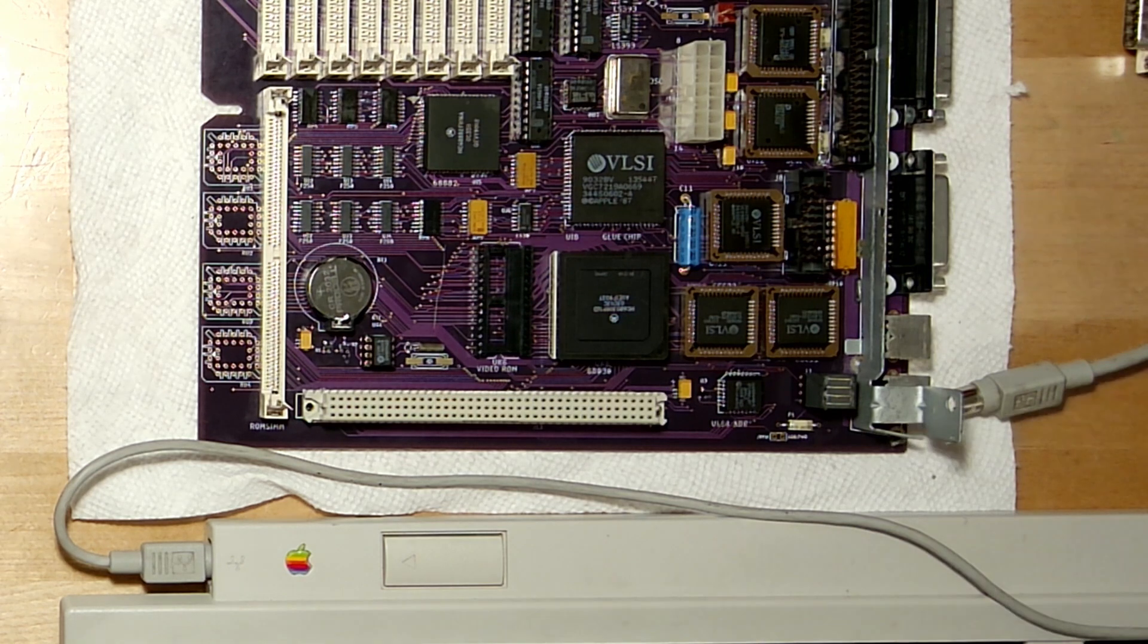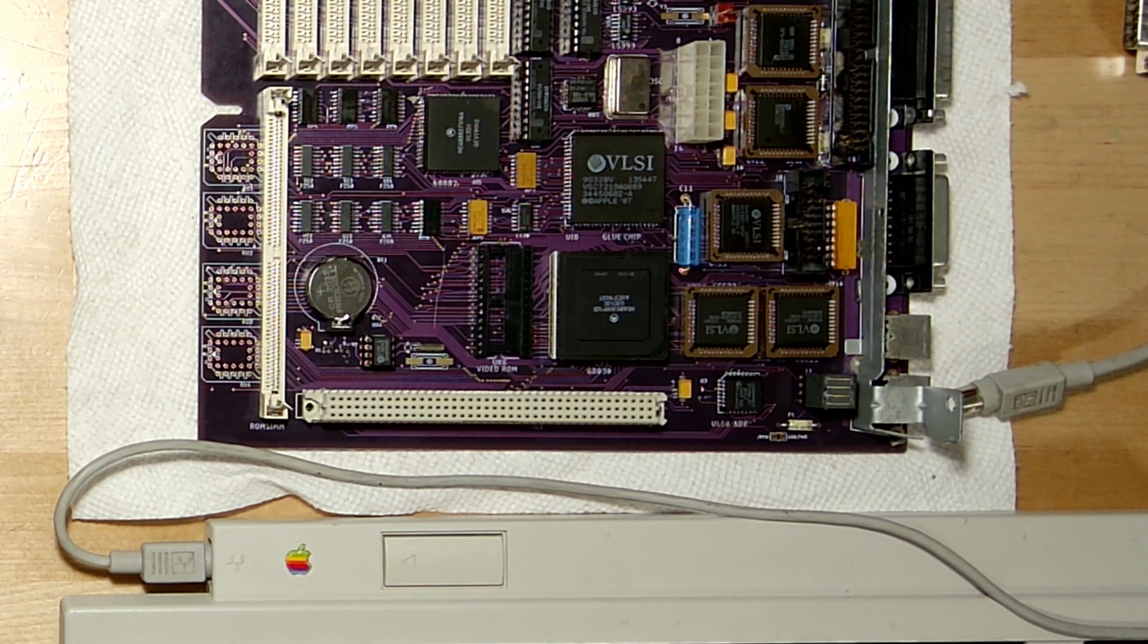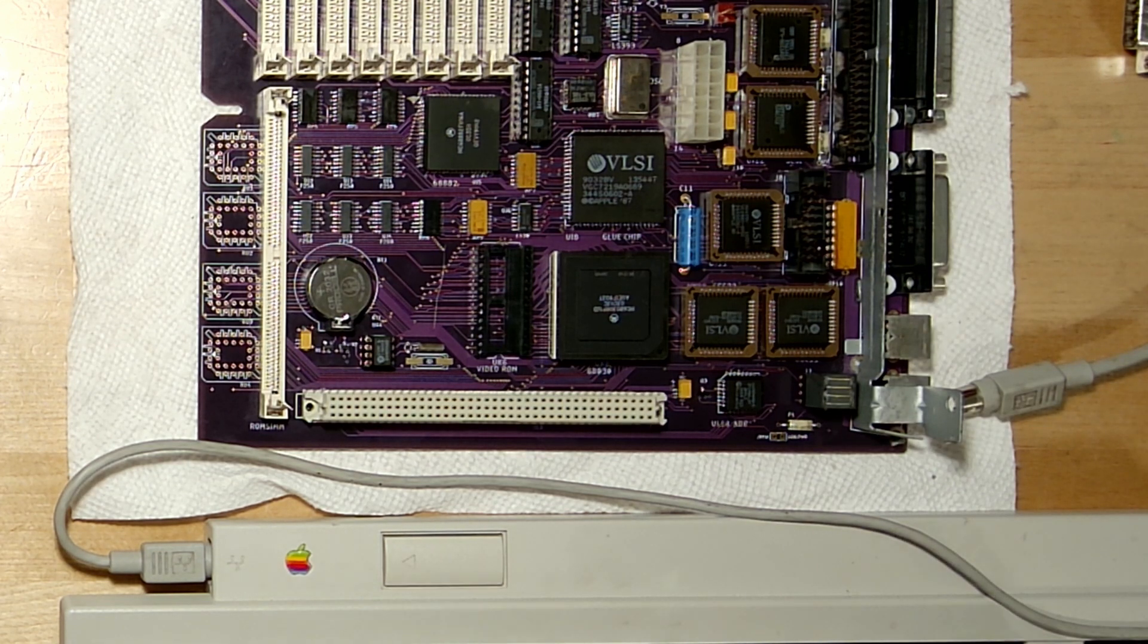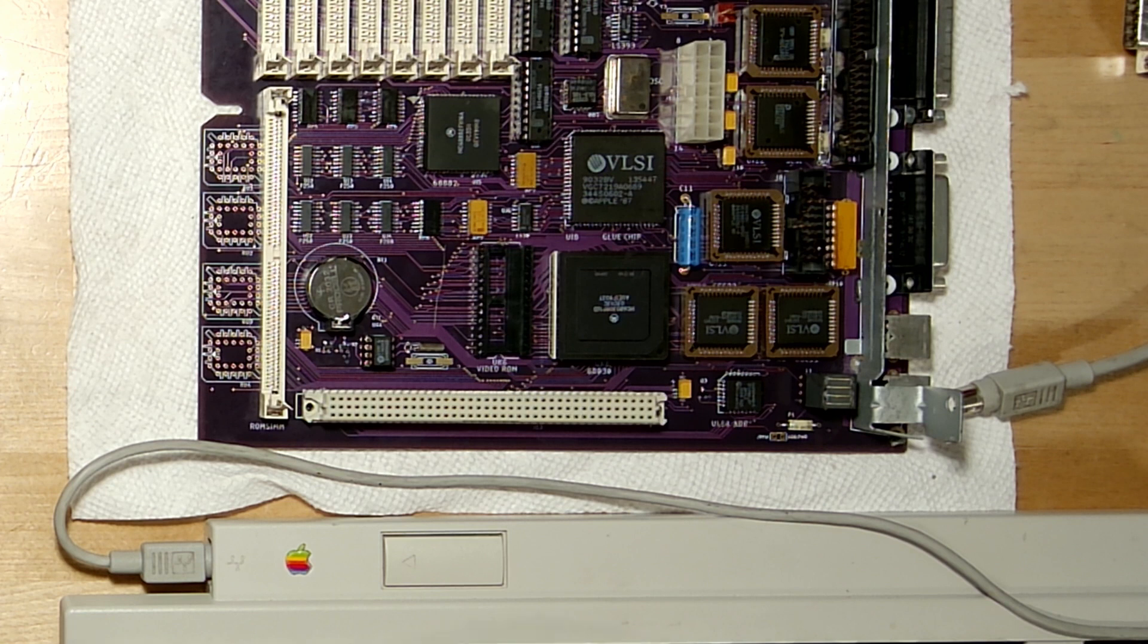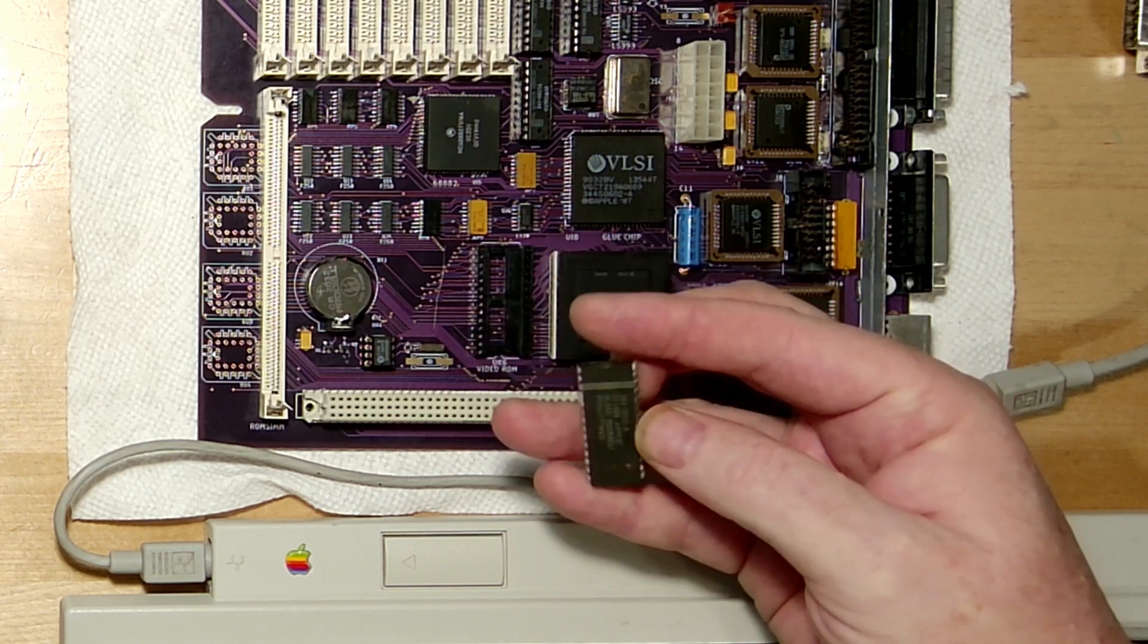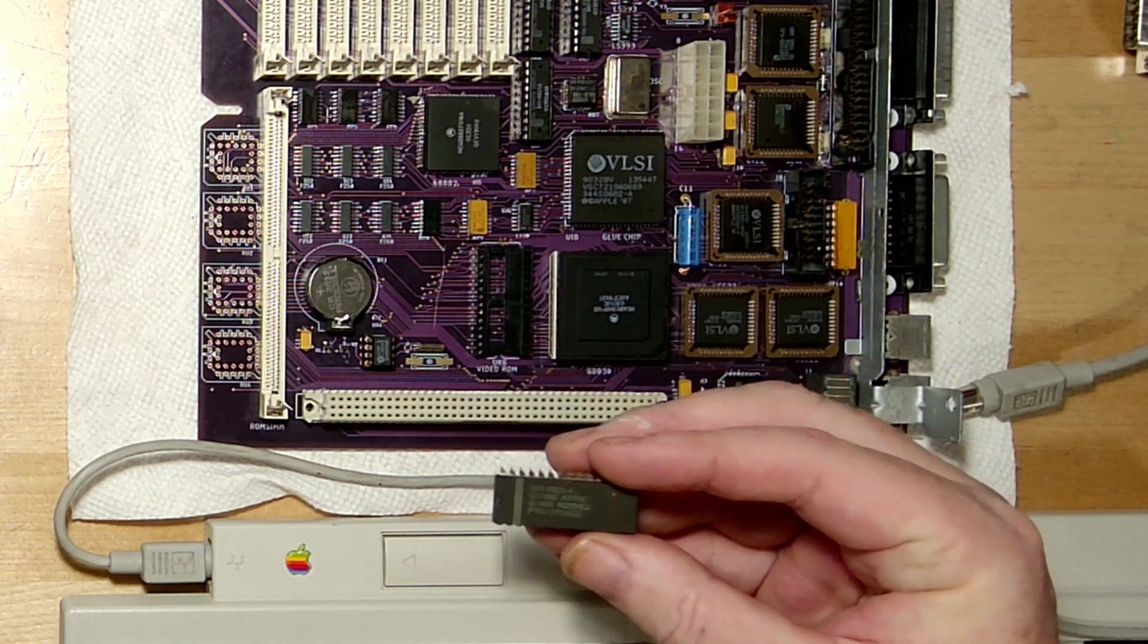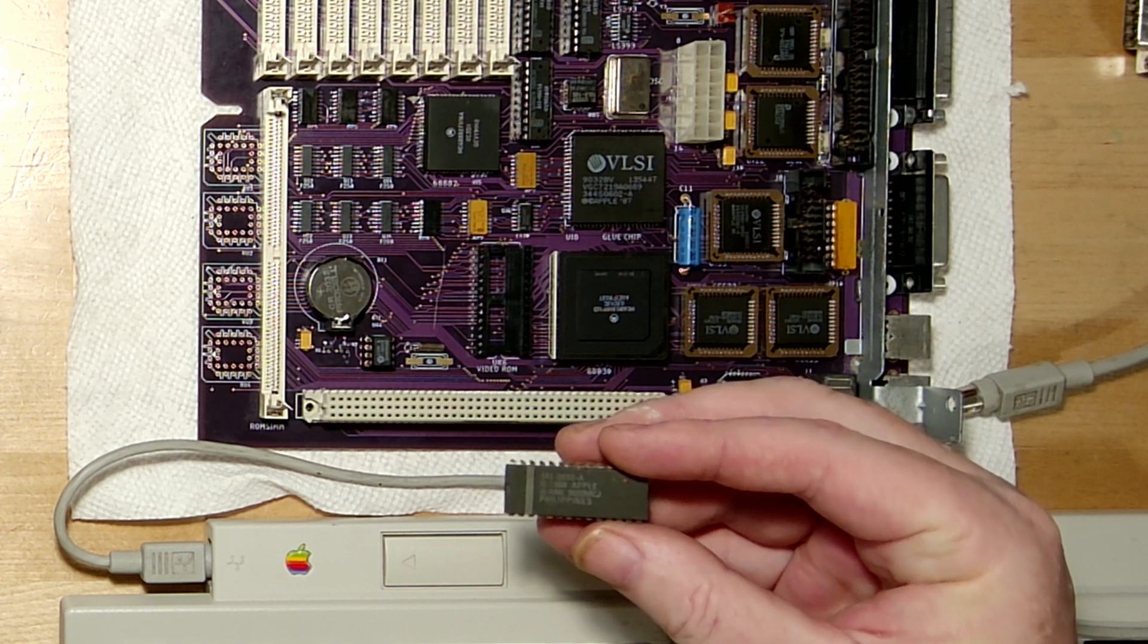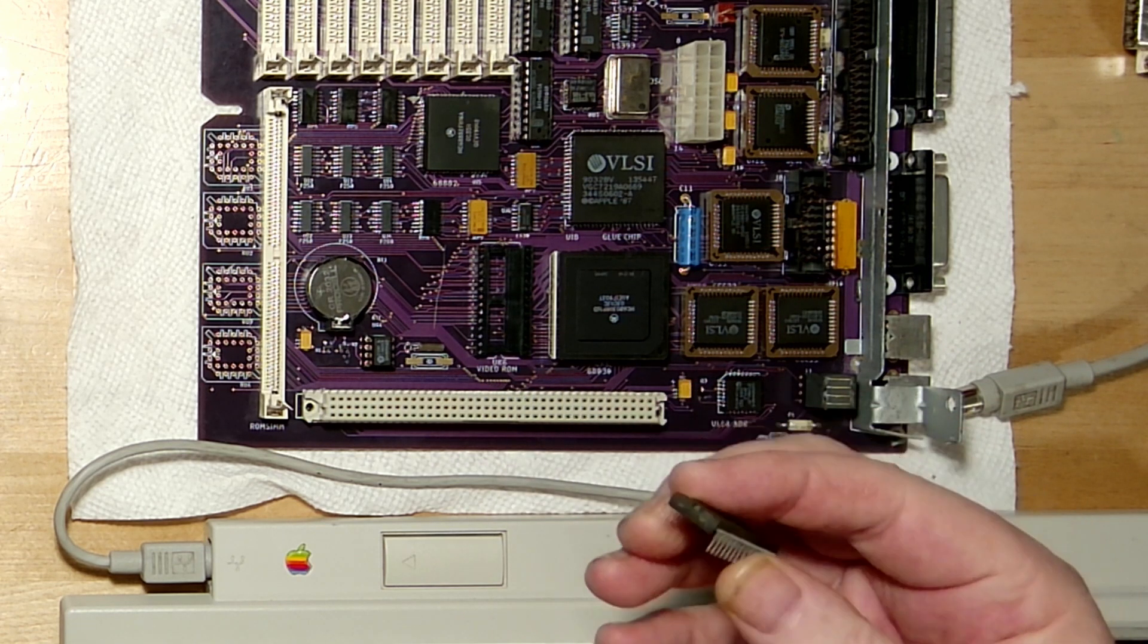So the original chip that is there is an Apple custom ROM chip. And that custom ROM chip is usually this one. It's a 341-0650-A, this is the ROM chip.